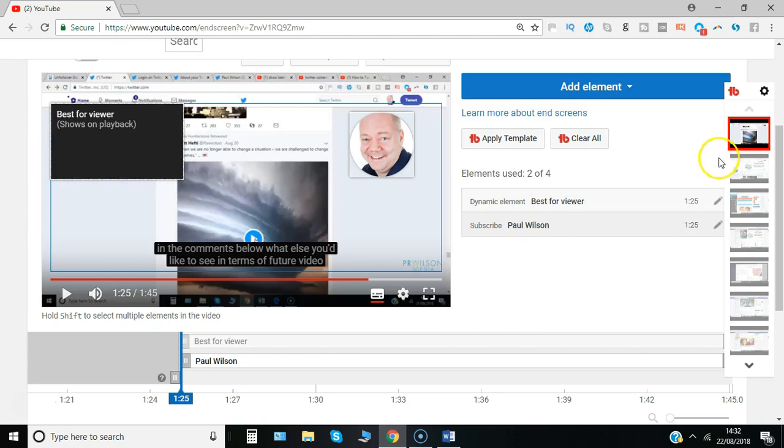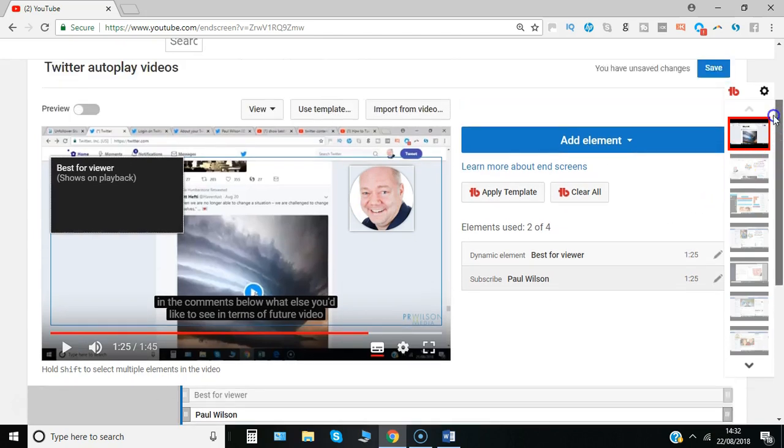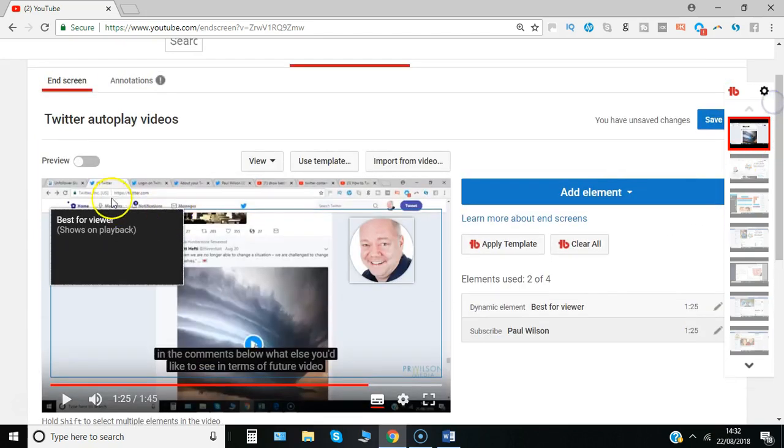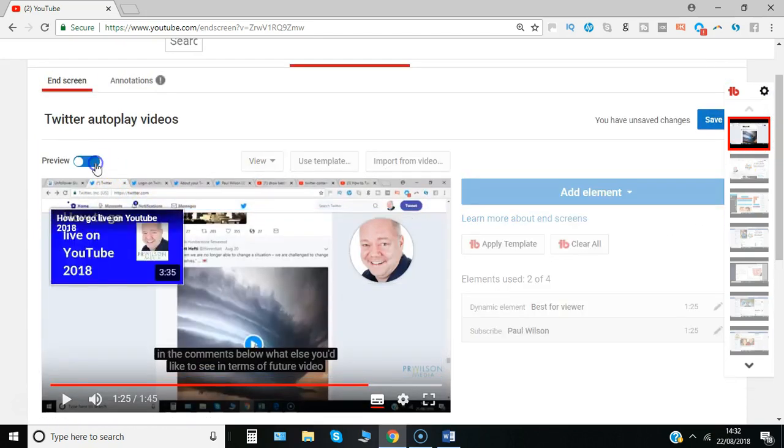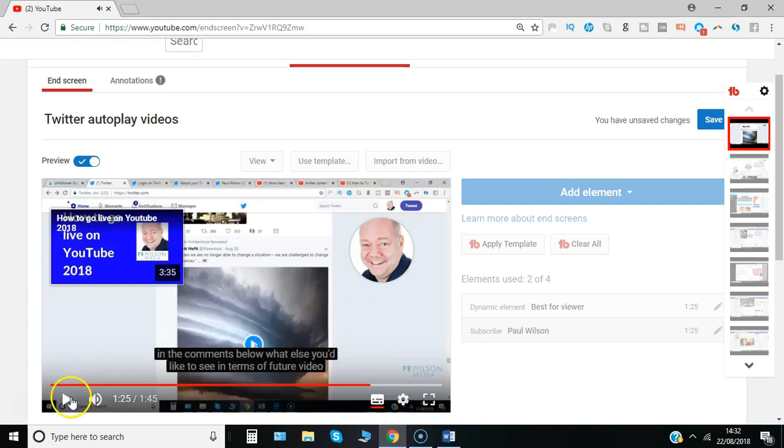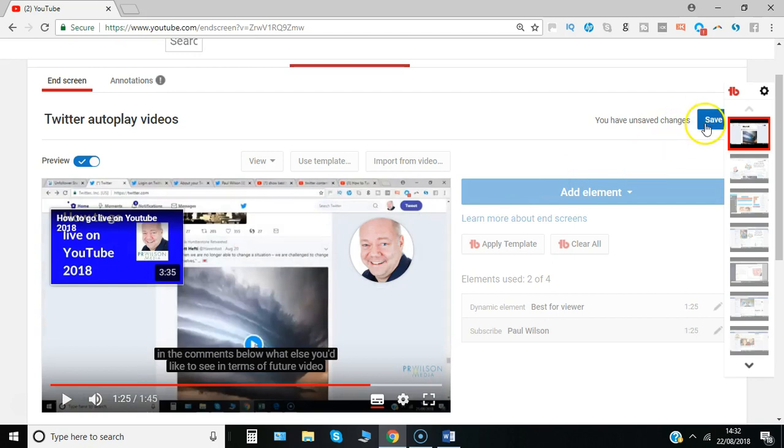Then you can just do the preview mode, see what it would look like. That's how it looks. And when you're happy, great, you can say save changes.